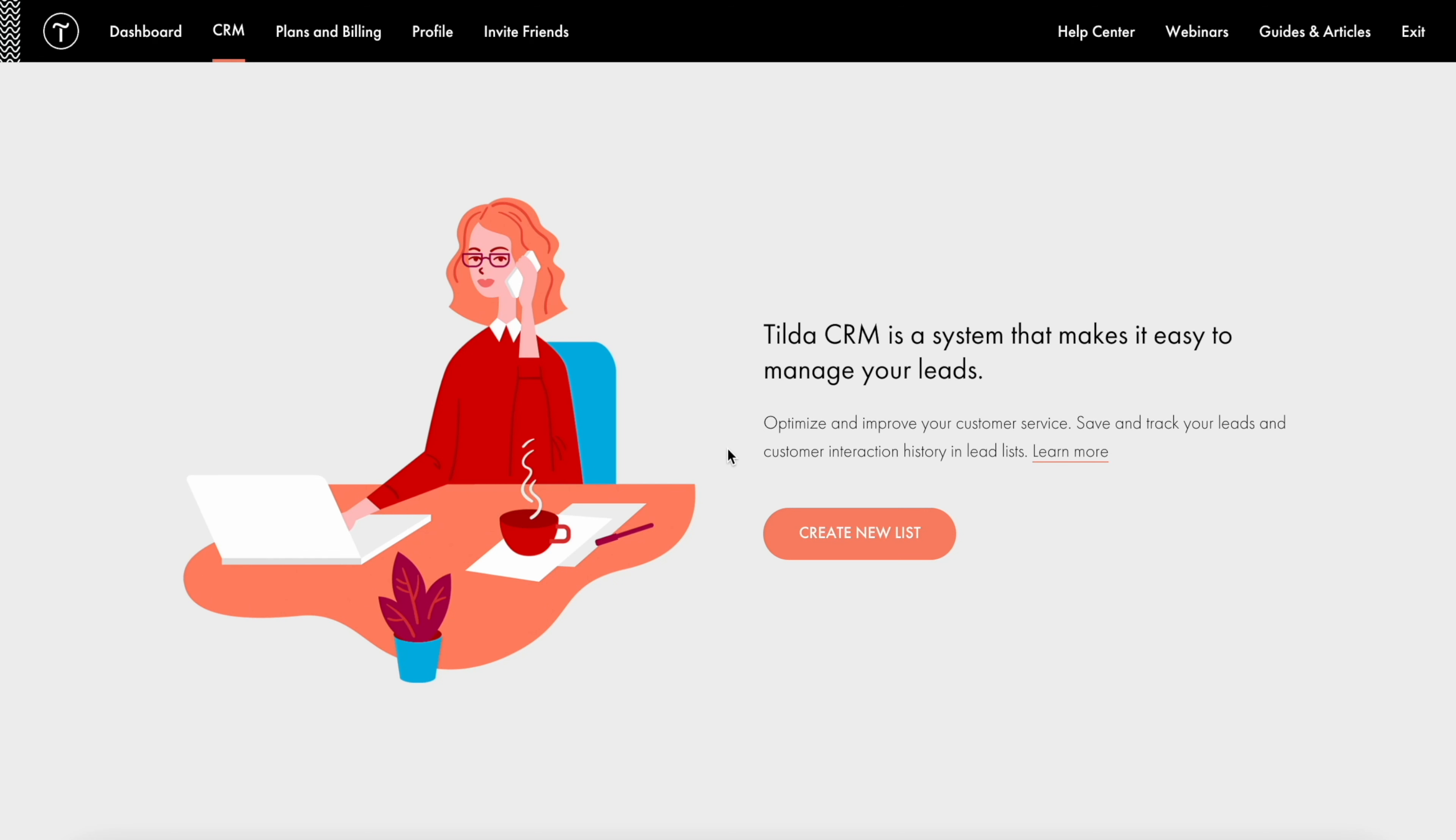Hi! In this video you will learn how to use Tilda CRM, a free building tool that allows you to capture and manage leads and helps convert them into customers.